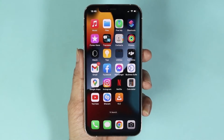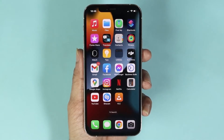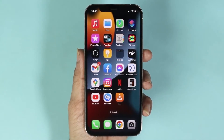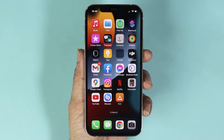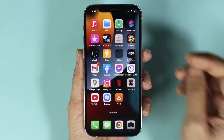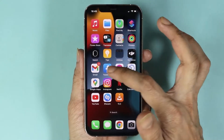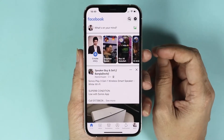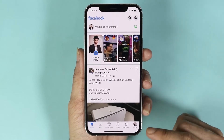Hello everyone, welcome to Dried Leopard channel. In today's video I'm going to show you how to delete a Facebook page from your iPhone after the new update. What you have to do is open Facebook.